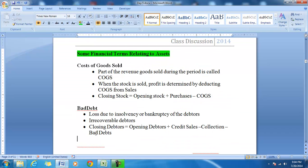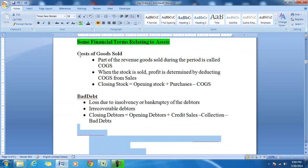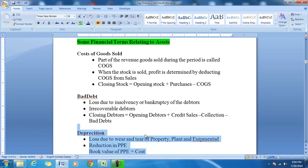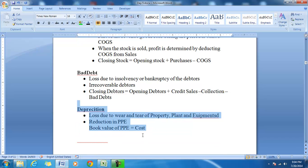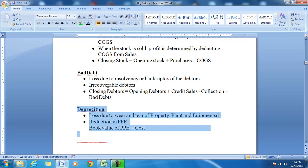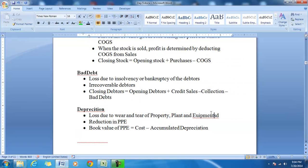The third item is depreciation. Depreciation is a loss due to wear and tear of the assets — in this case the assets are property, plant and equipment. Bad debt is a loss due to the insolvency of the debtor, whereas depreciation relates to property, plant and equipment. It is a reduction in the property, plant and equipment.